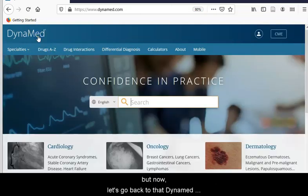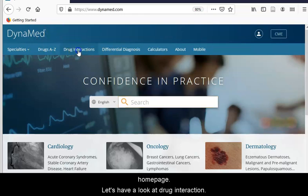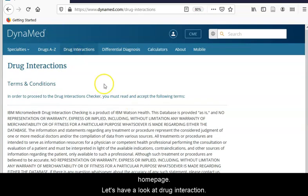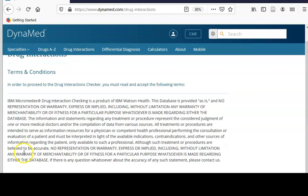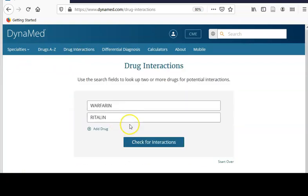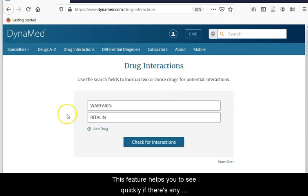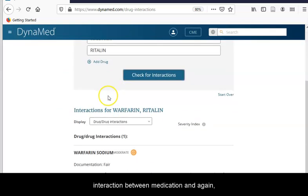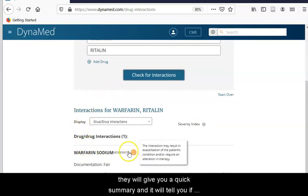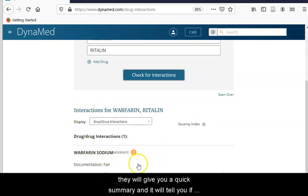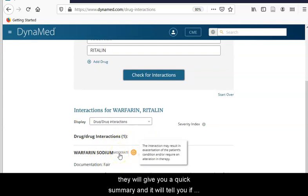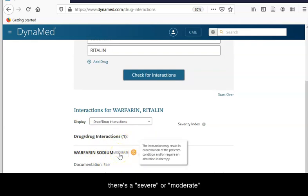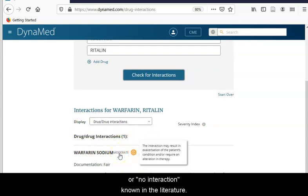Let's go back to the Dynamed homepage and look at the drug interaction tool. This feature helps you quickly see if there is any interaction between medications. It provides a quick summary and tells you if there is a severe, moderate, or no interaction known in the literature.